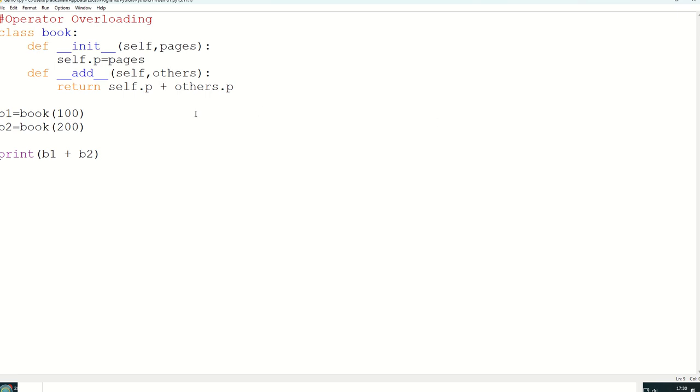So let's see if we can say that greater than program is there and we are checking the marks of s1 and s2. If it is greater than, obviously it should print. Otherwise we can do here also 100 to 100 in the same program.